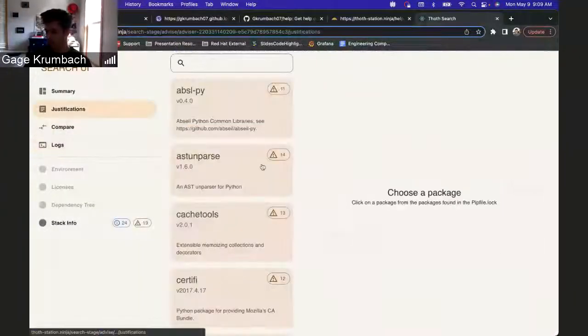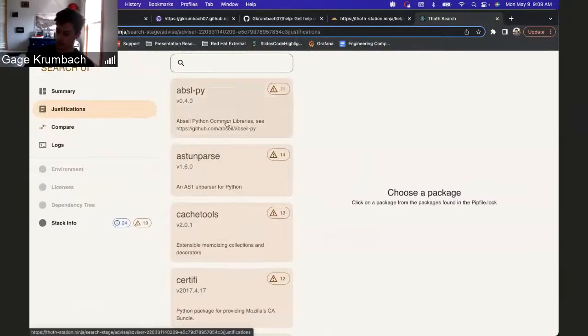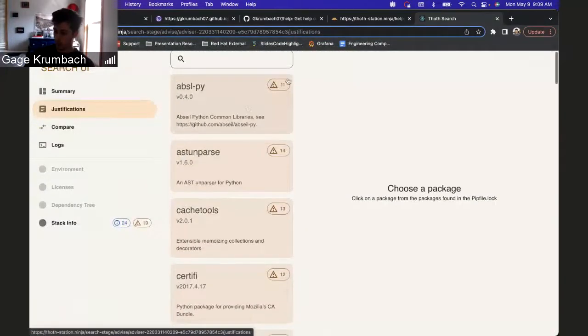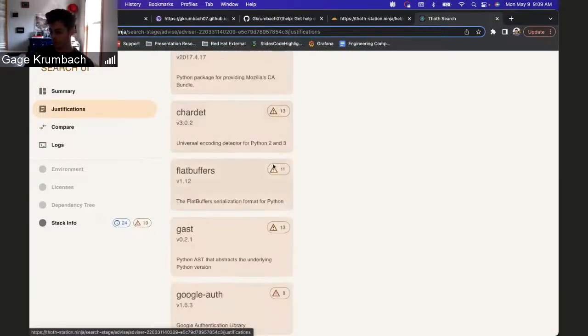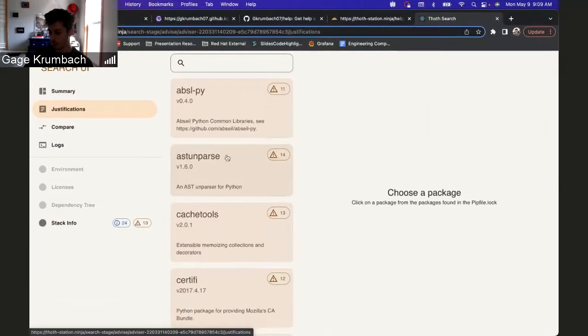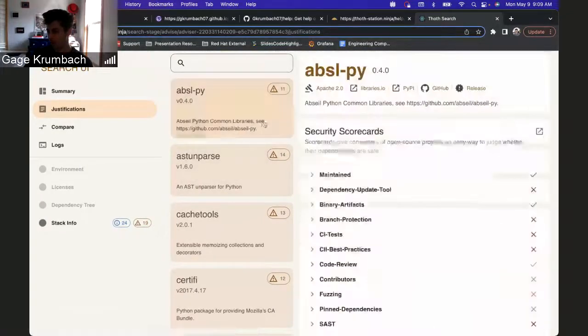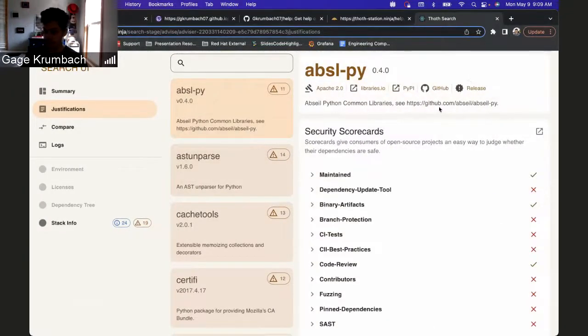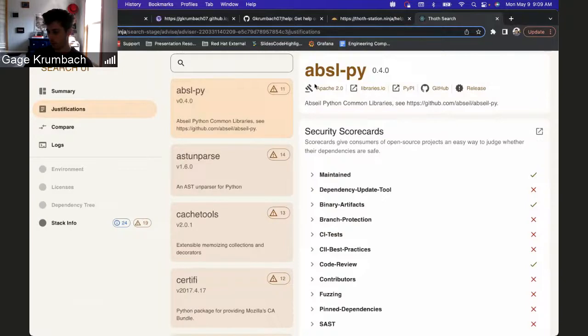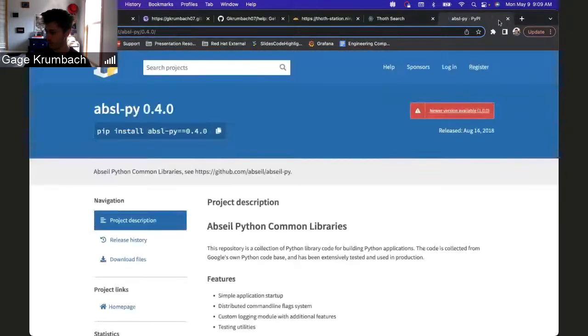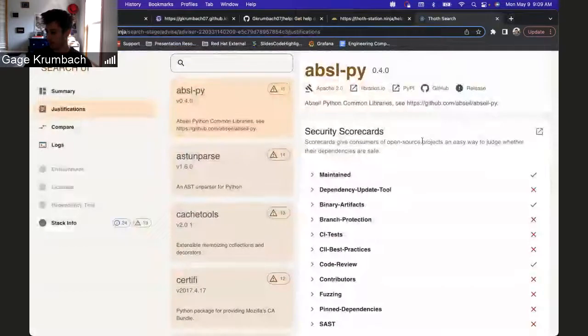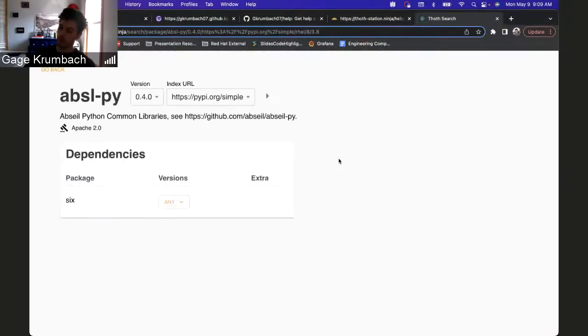In justifications, what's new here is that you can see how many warnings each package has, a little bit more info about each one. You press on it, you get a little bit more organized justification screen. You have quick links to different parts of the package.